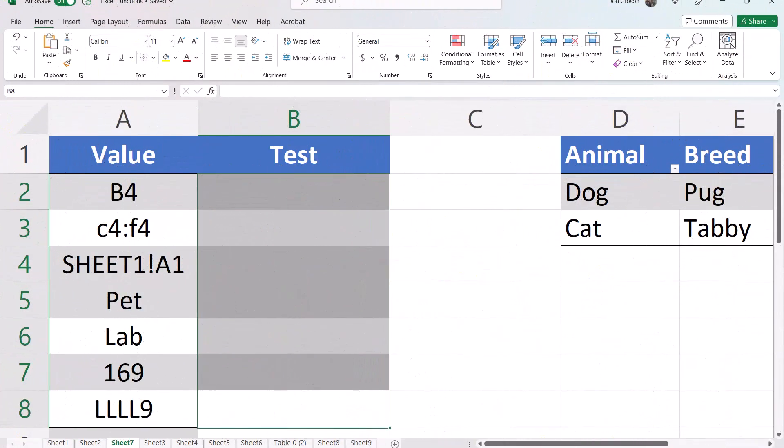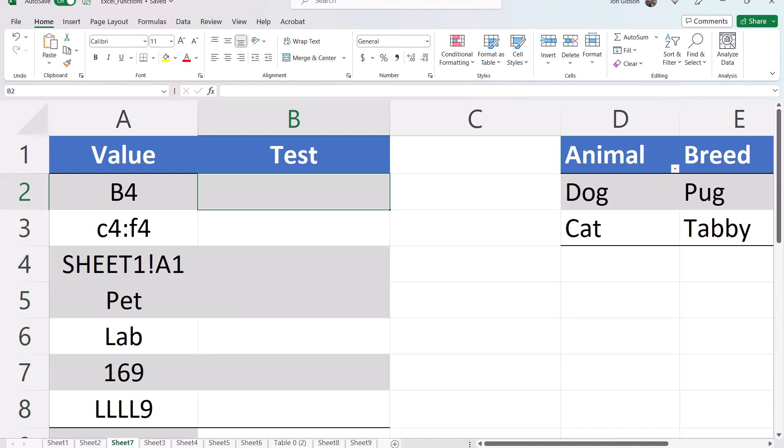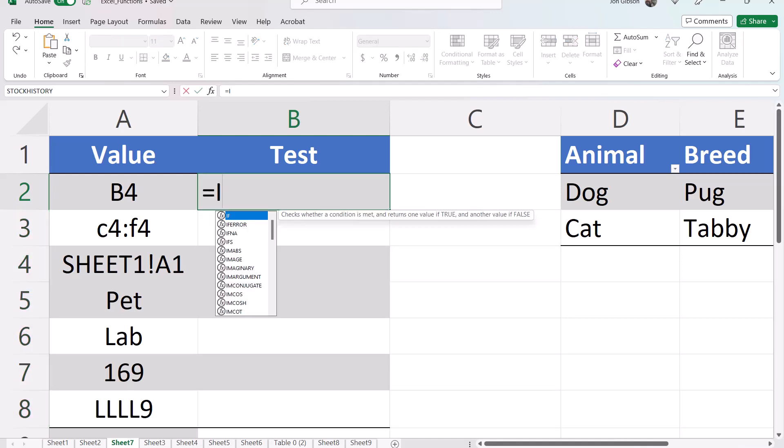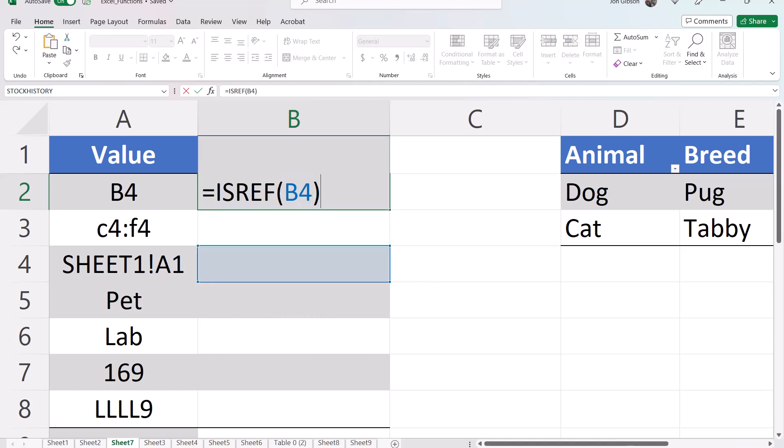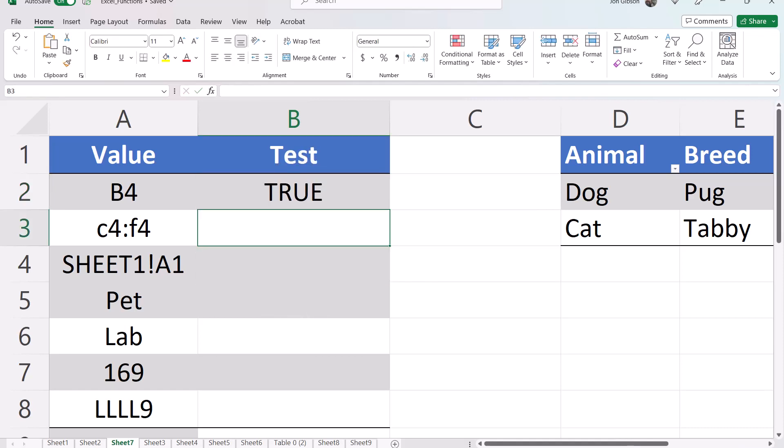In this example I have seven values which we wish to evaluate. Starting in cell B2 let's enter equals isRef open parentheses B4 close parentheses. B4 is a valid cell in Excel so the value returned is true.